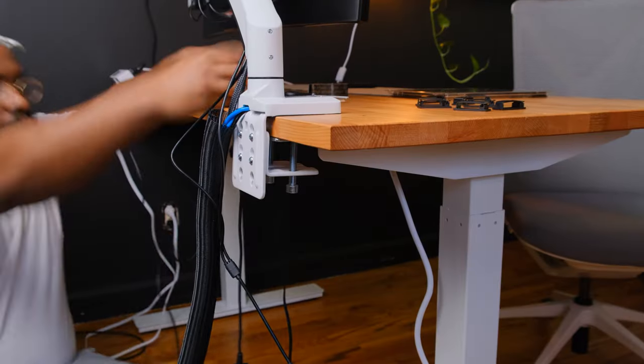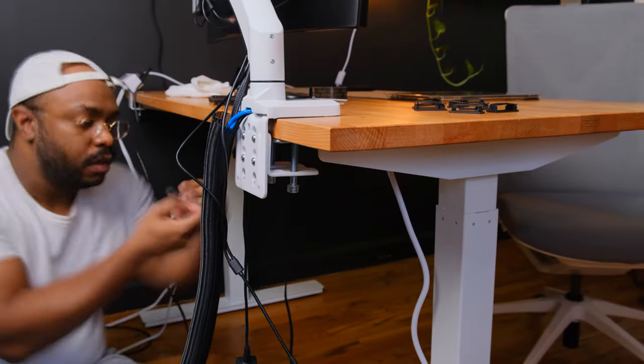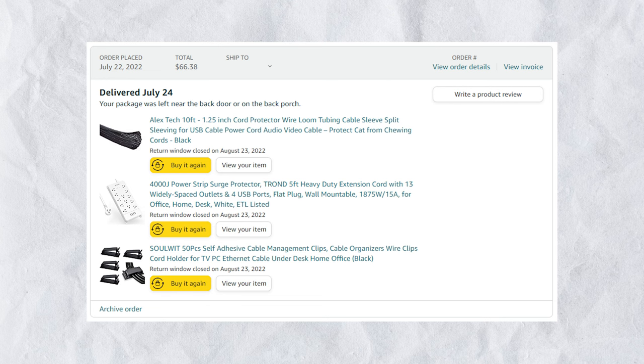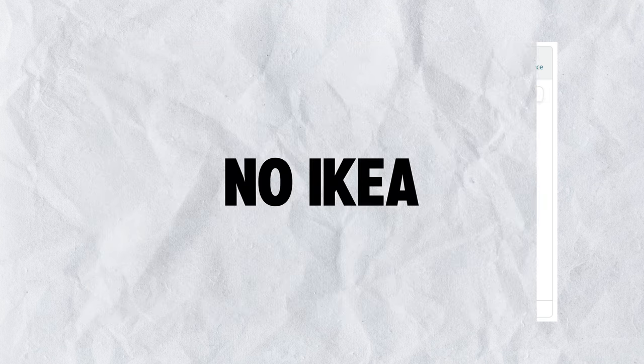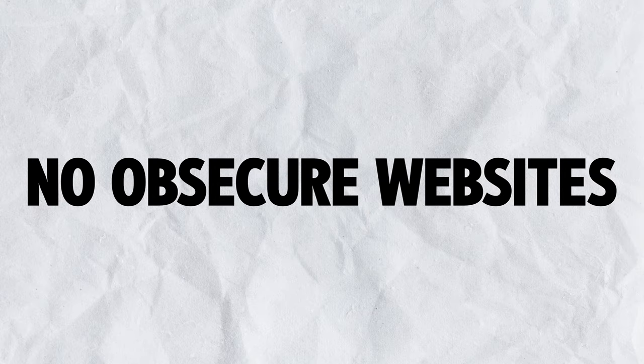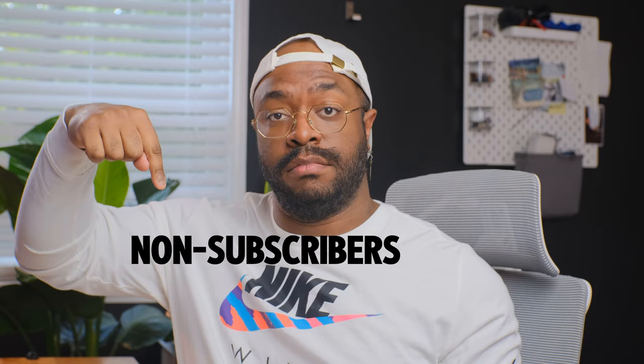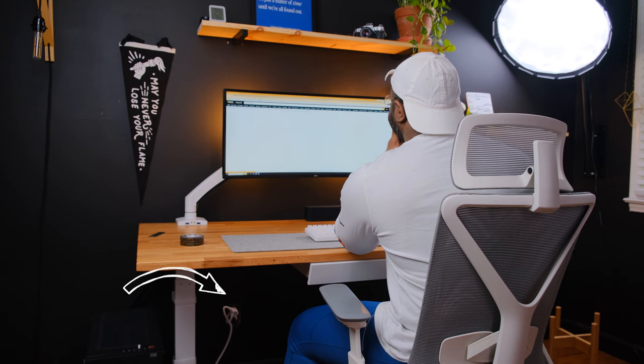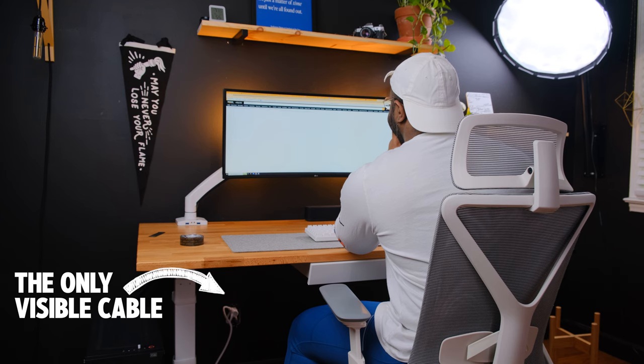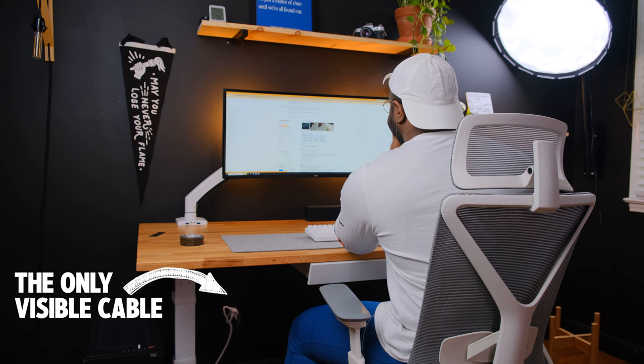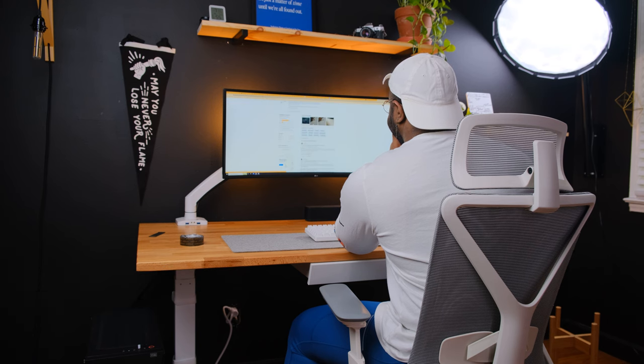I made this standing desk cable management guide with the qualifier being all products must be ordered from Amazon. No IKEA, no obscure websites. That way, if you, the W gang, and all non-subscribers want to replicate any part of my desk setup cable management, you can easily find the products in the link in the description below that ships worldwide.